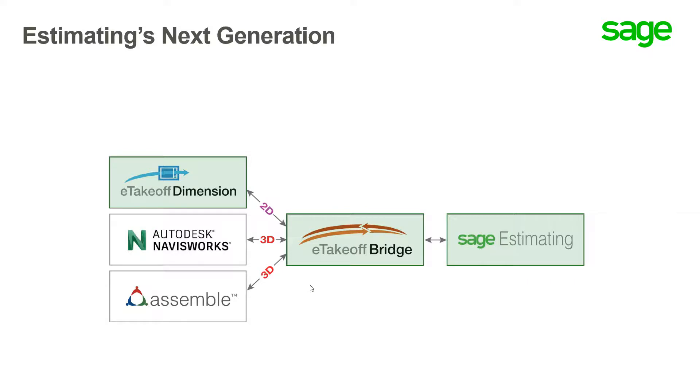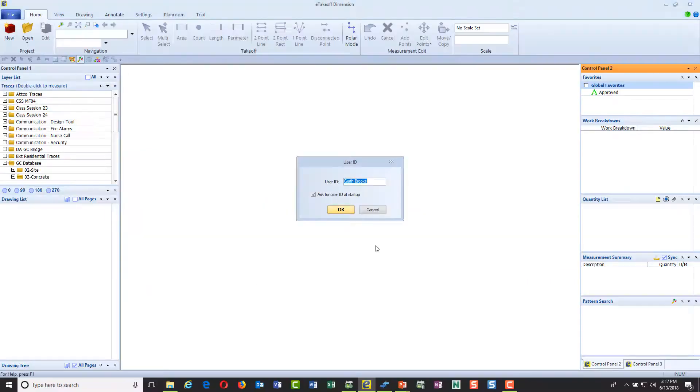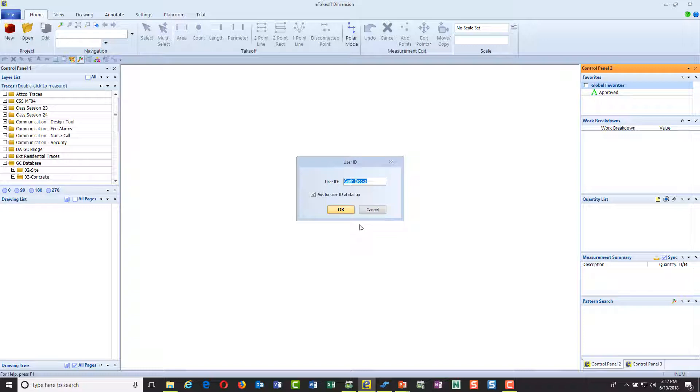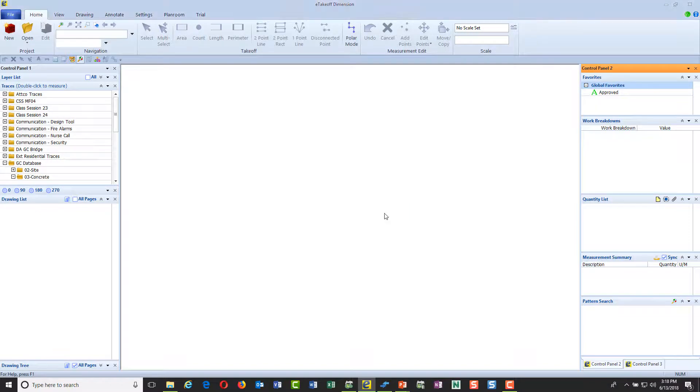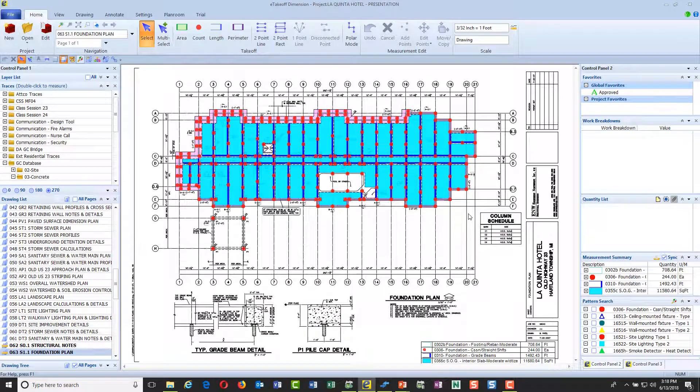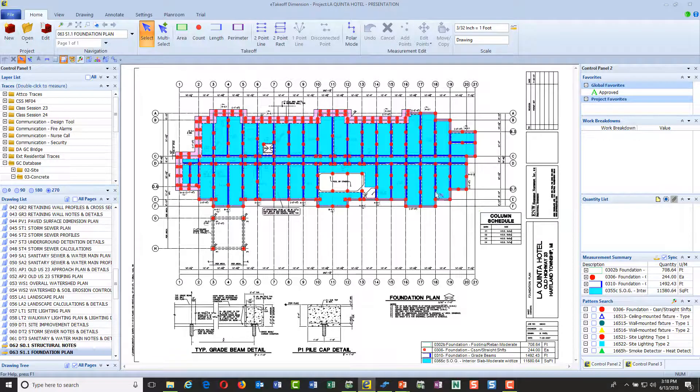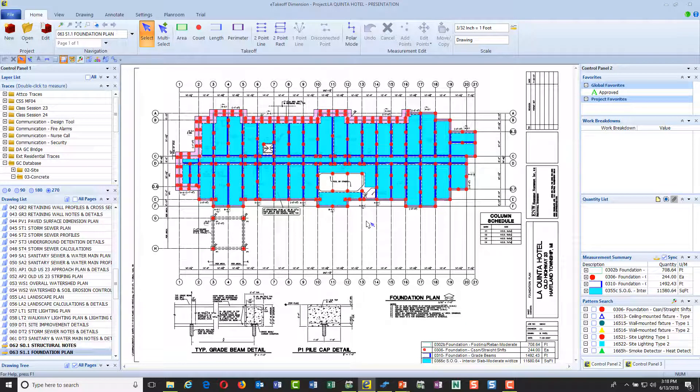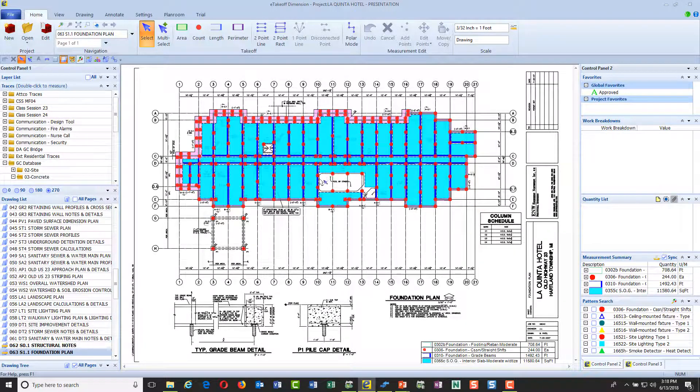Let's start up eTakeoff and load a project that we've already taken off with several estimators. The first thing it's going to ask me is who am I, so I'm going to put in my ID, Garth Brooks, because this is a true multi-user package. We can have multiple estimators, as many as you want, doing takeoff in the same set of drawings at the same time.